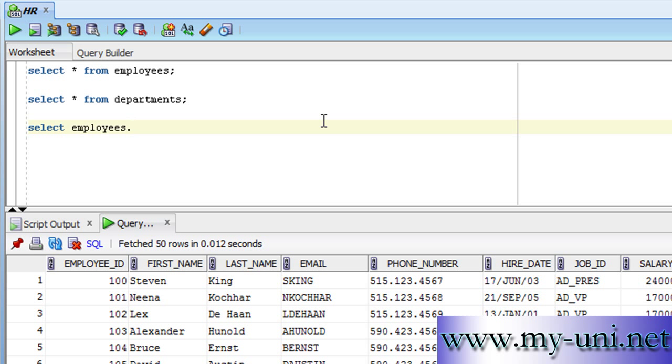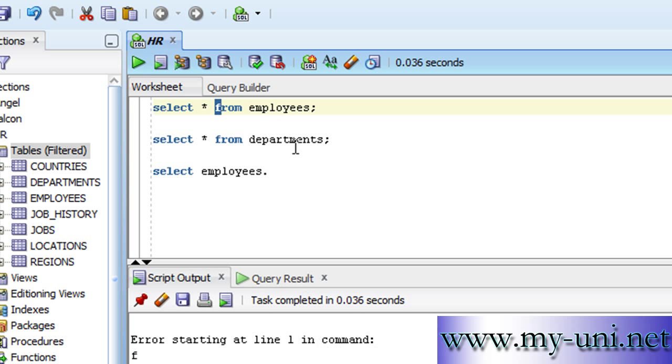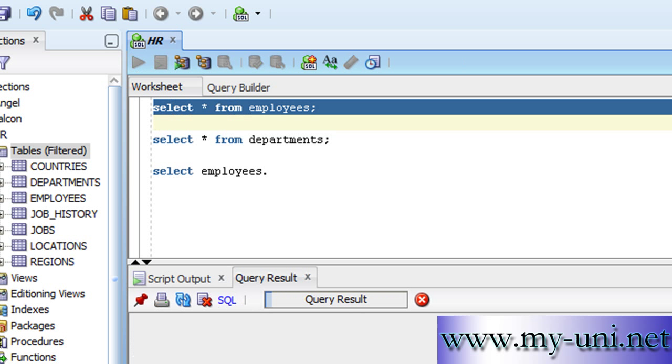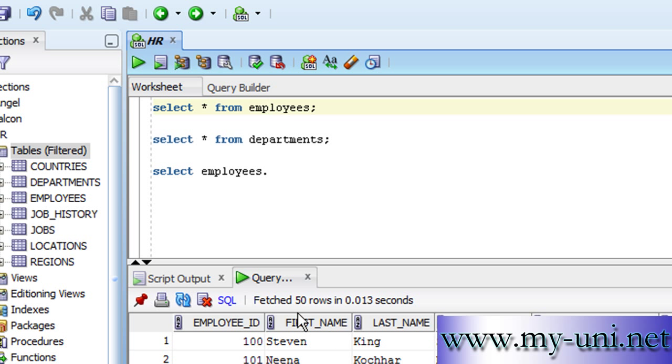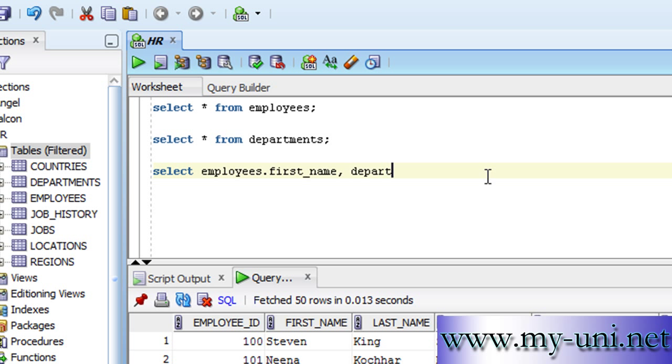Employees—that is the name of the table here. We want to display first_name of the employee from this table. Then comma as a separator, and then we want to display data from another table called departments.